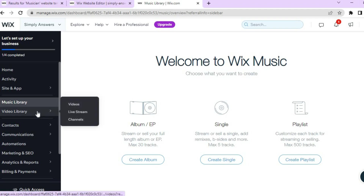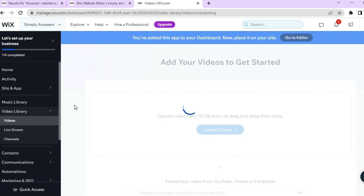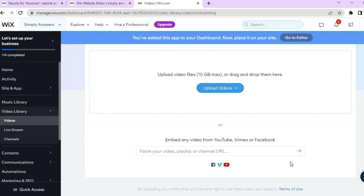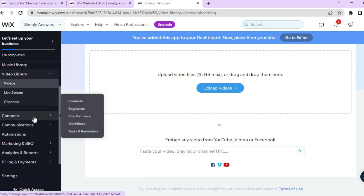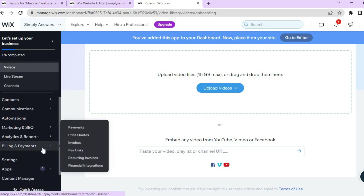To organize your video library, hover over 'Video Library' in the left menu and select 'Videos.' From here you can upload videos and organize them by tapping 'Upload Videos.' If you prefer to embed videos from YouTube or Vimeo, simply paste the URL. You can also add live streams. Additionally, you can manage contacts from the dashboard, and if you plan on selling courses or accepting payments, go to 'Billing and Payments' in the left menu and tap 'Payments.'